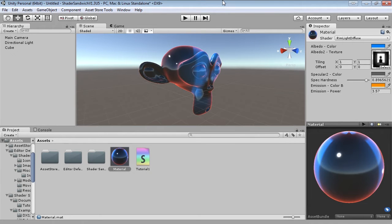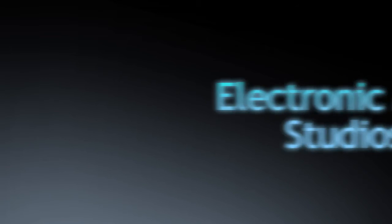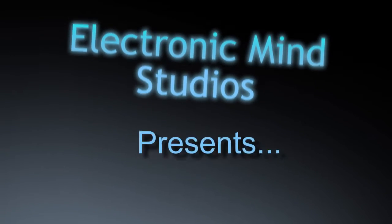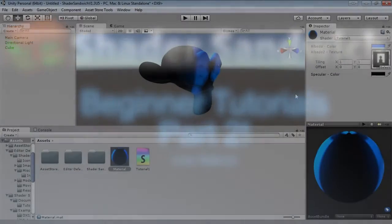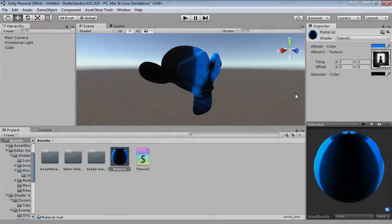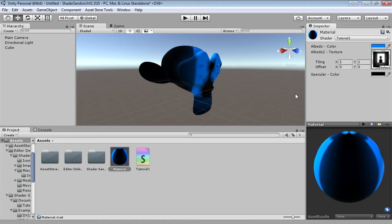Hello, and welcome to another Shader Sandwich Tutorial. Hello and welcome to the second Shader Sandwich Beginner Tutorial. My name is Sean, and I'll be taking you through this part as well.